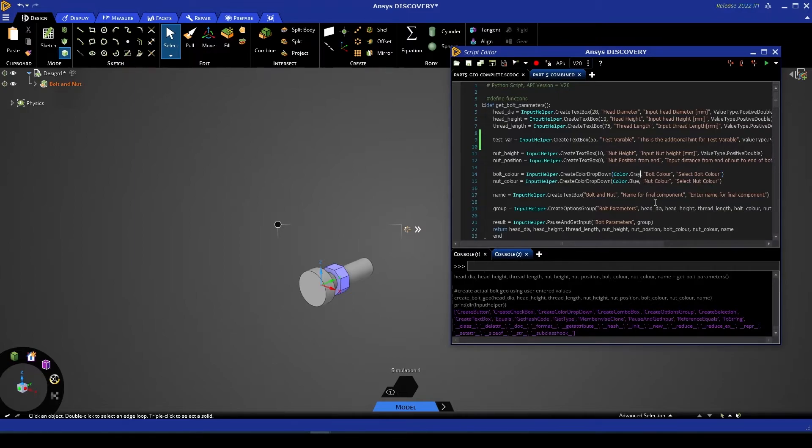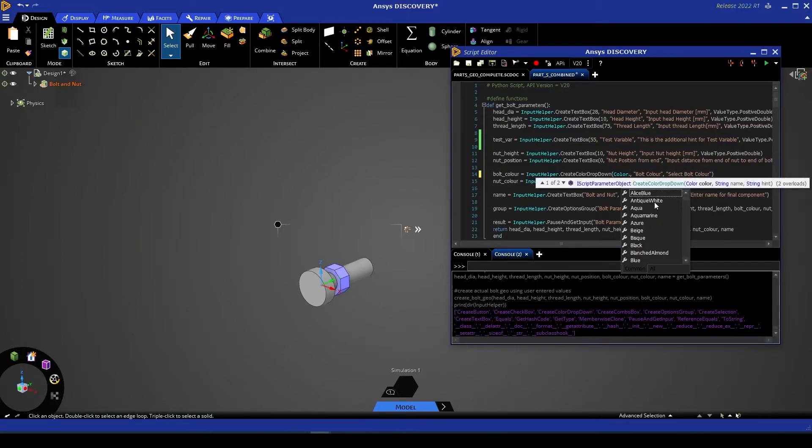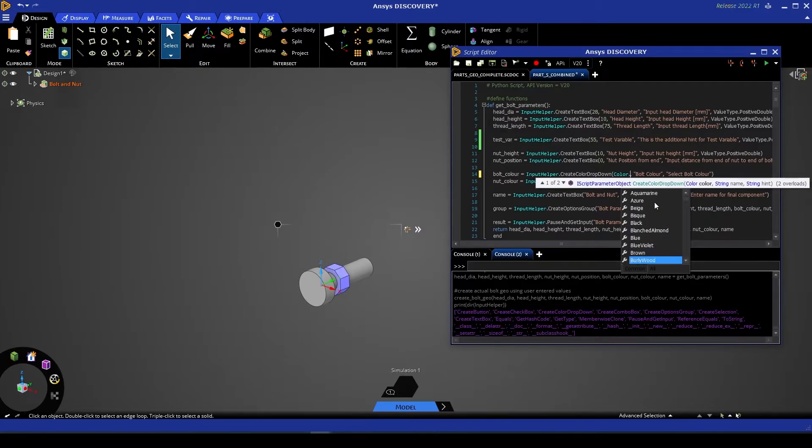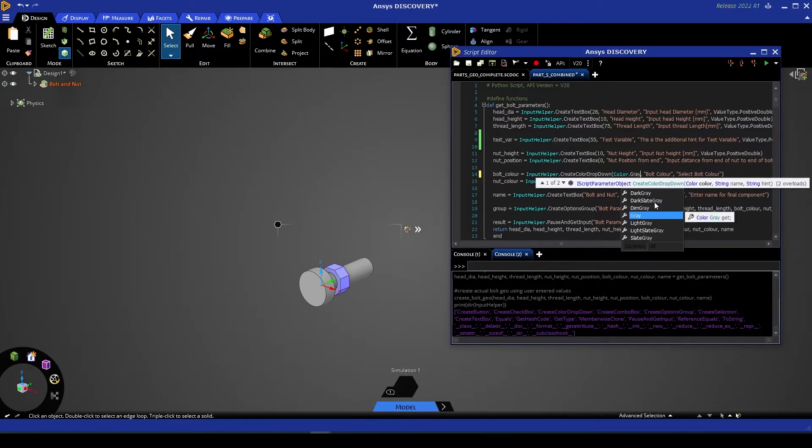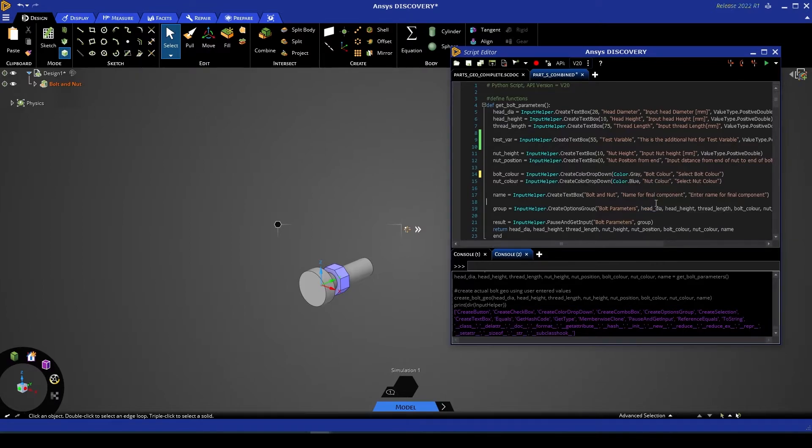You'll see that in the color class, there are a variety of options available. This will simply set the default option that the color is set to should the user not want to make any changes.